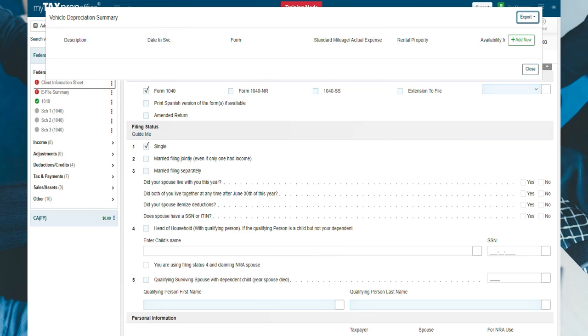When the Vehicle Depreciation Summary pop-up appears, click on the Add New button to the right of the pop-up.